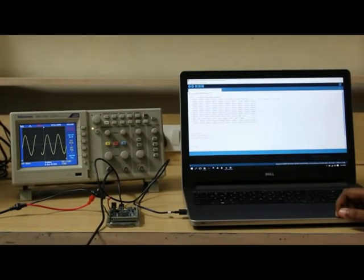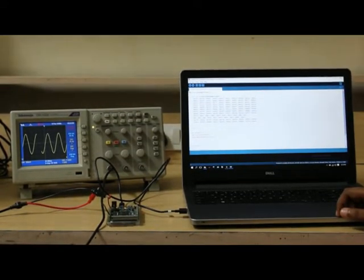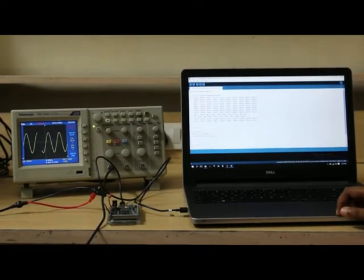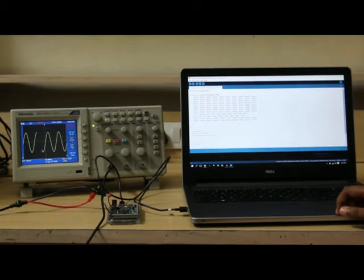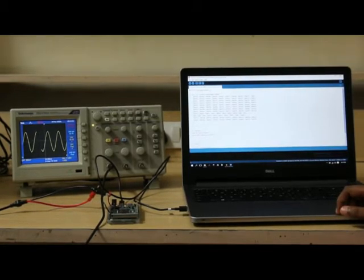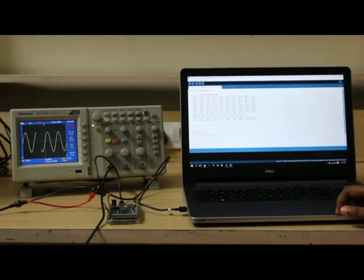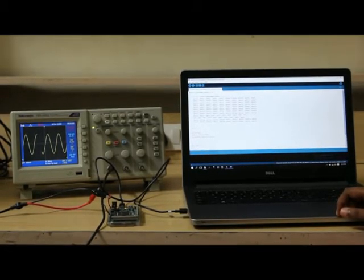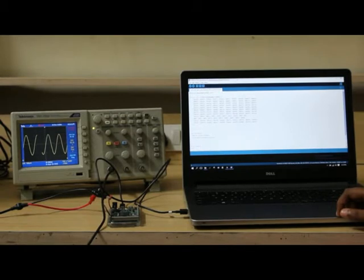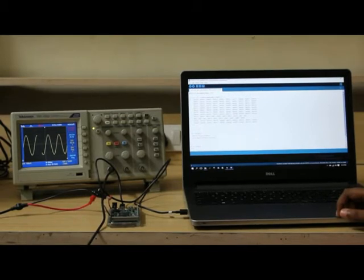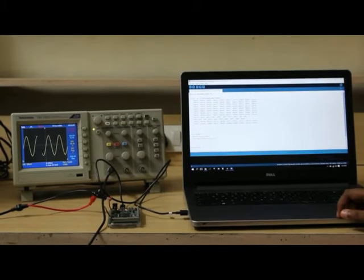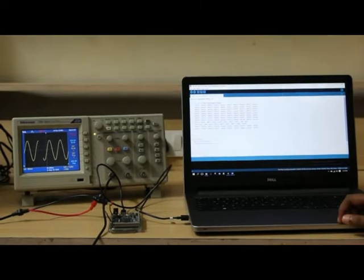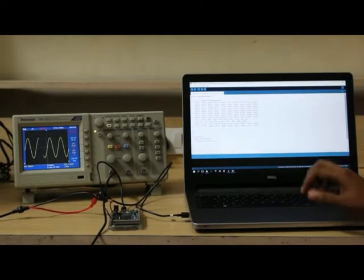We can use Arduino Uno to generate a sine wave, but it doesn't consist of a DAC circuit. For that purpose, we're going to use an Arduino DUE which consists of a built-in DAC.